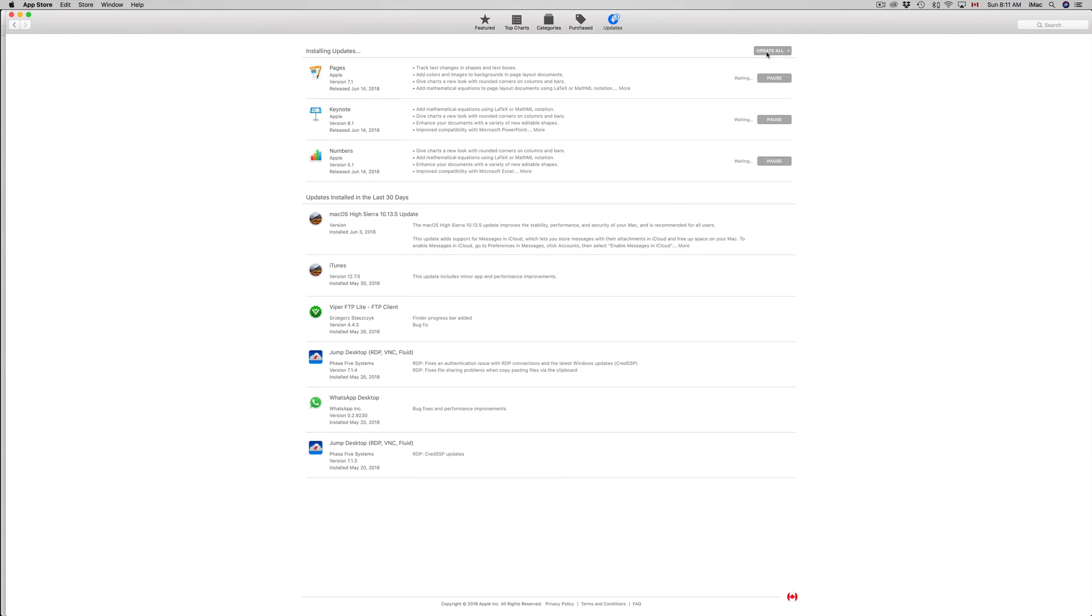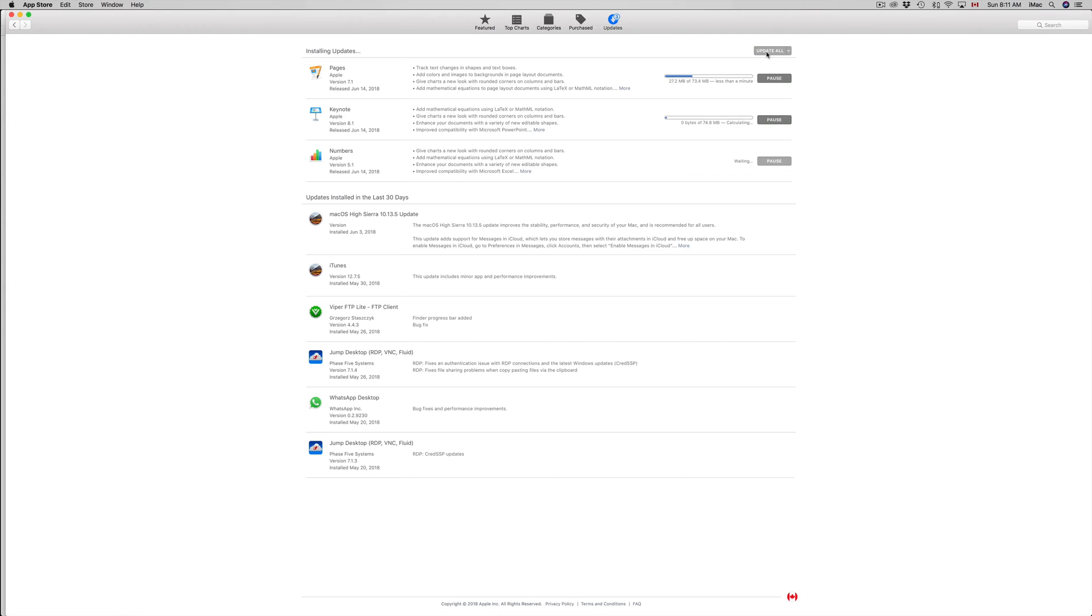Regardless, if you've been waiting more than 30 minutes and you still see a progress bar, then I guess you just have to wait for it. There might be something going on with the server, but you can see it's only a few megabytes. You're not downloading a gig or two gigs for each one of these updates.